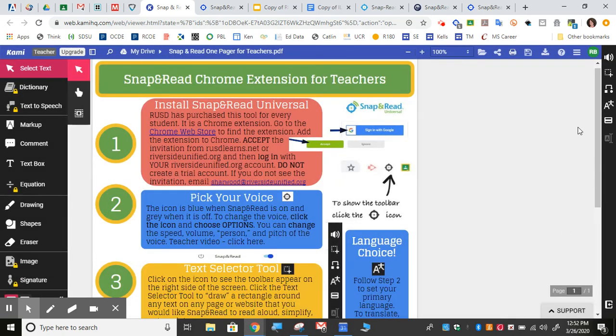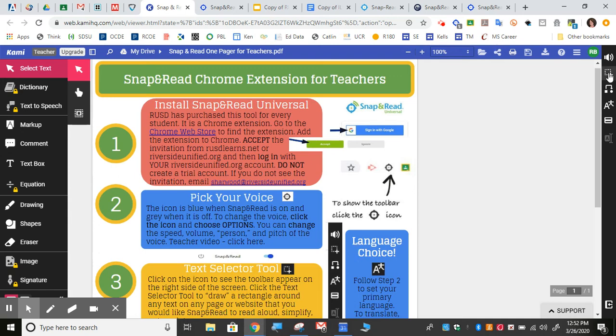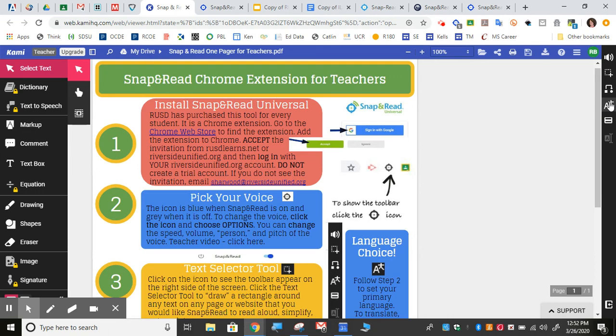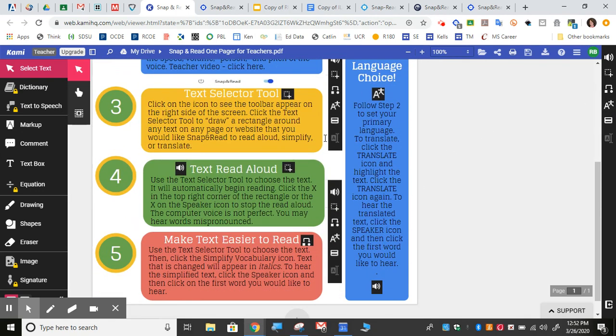Another tool that it has is Translate, which is here. Translate works a little bit differently and the directions for that are in the student one-pager. The translated version can actually be read in that language. If you would like to do that, you'll follow these steps right here that are in the language choice section.